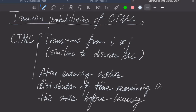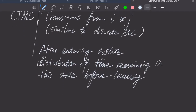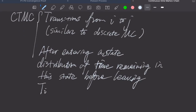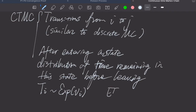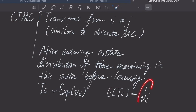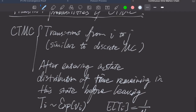And in the previous video, we assumed that this ti — using the textbook notation — this ti is an exponential distribution of parameter, or rate, v sub i. And this means the expectation, on average, we will remain in the state for a time of 1 over this rate. Because of these two components,